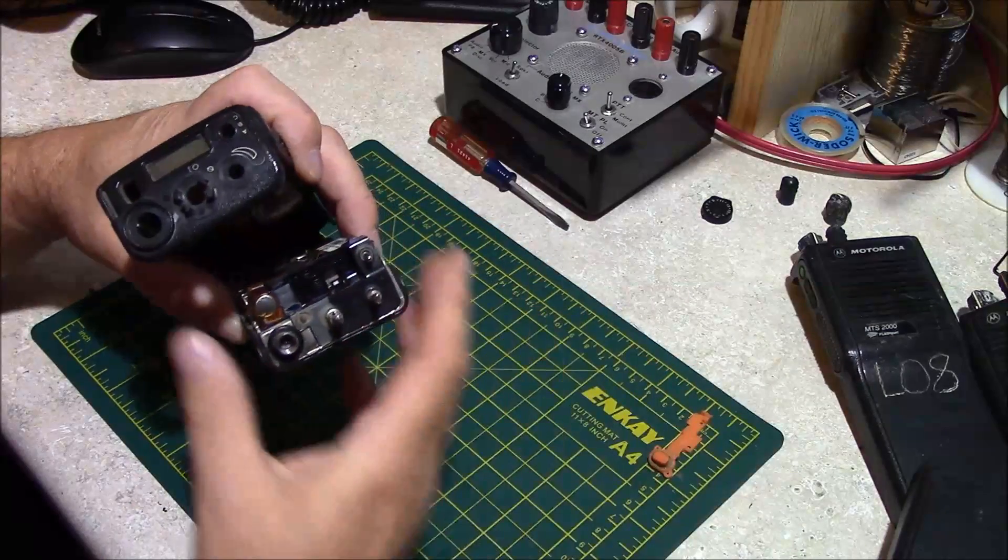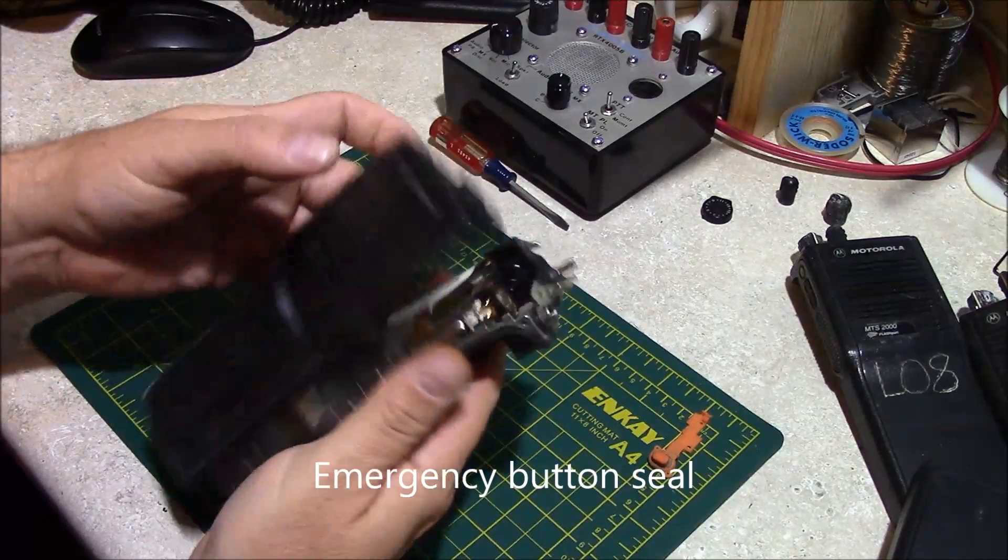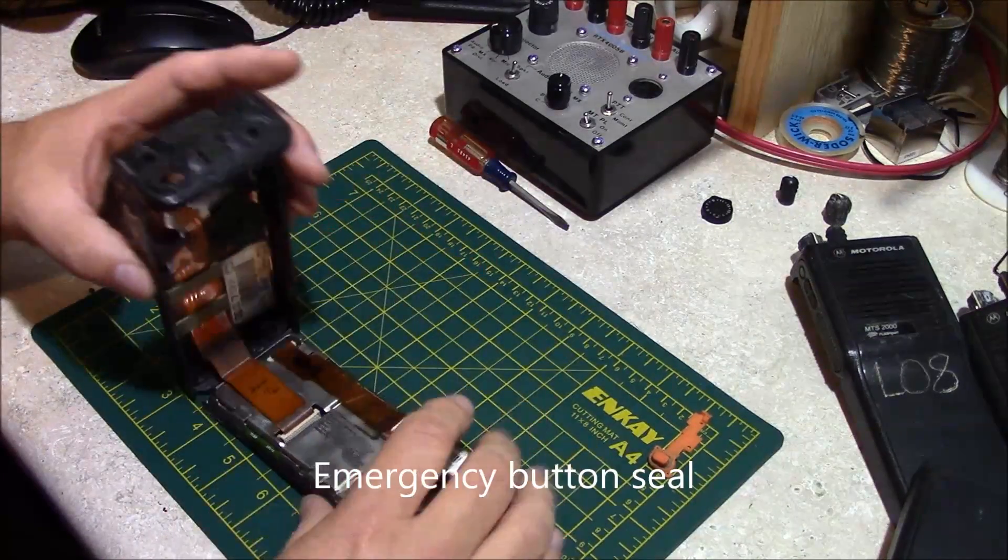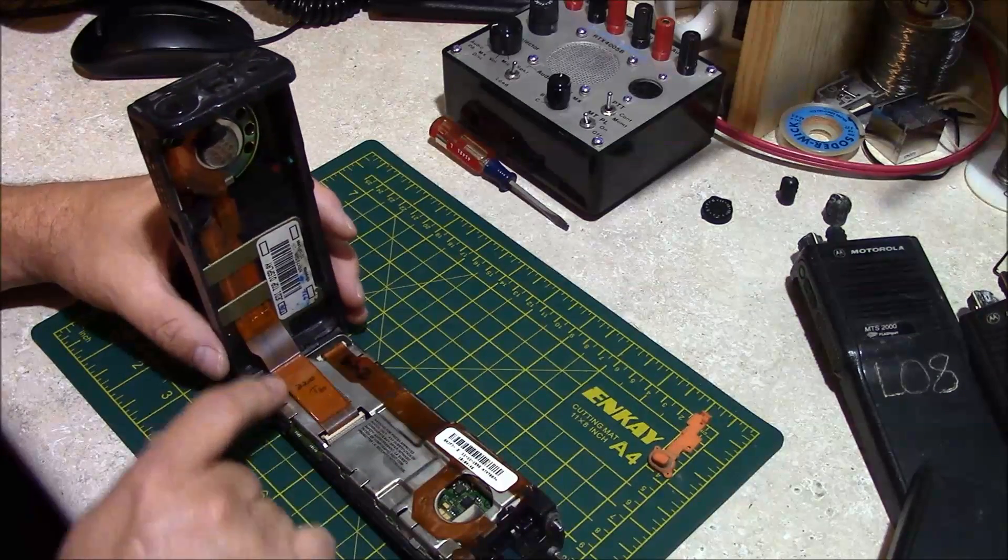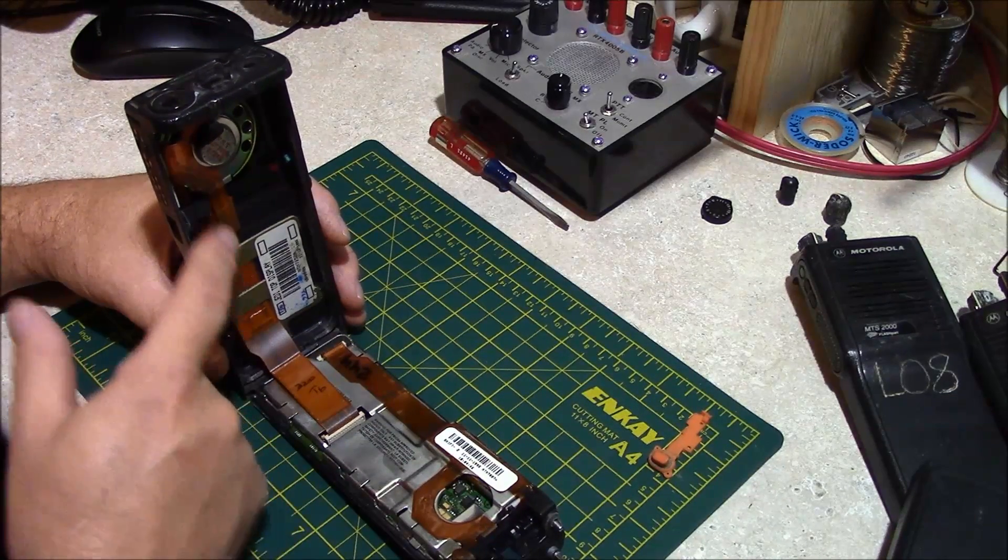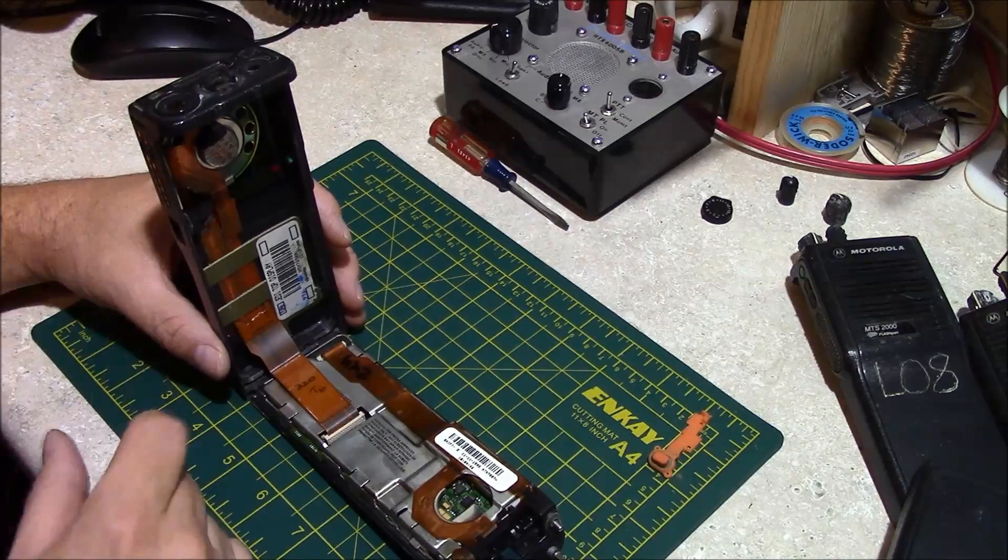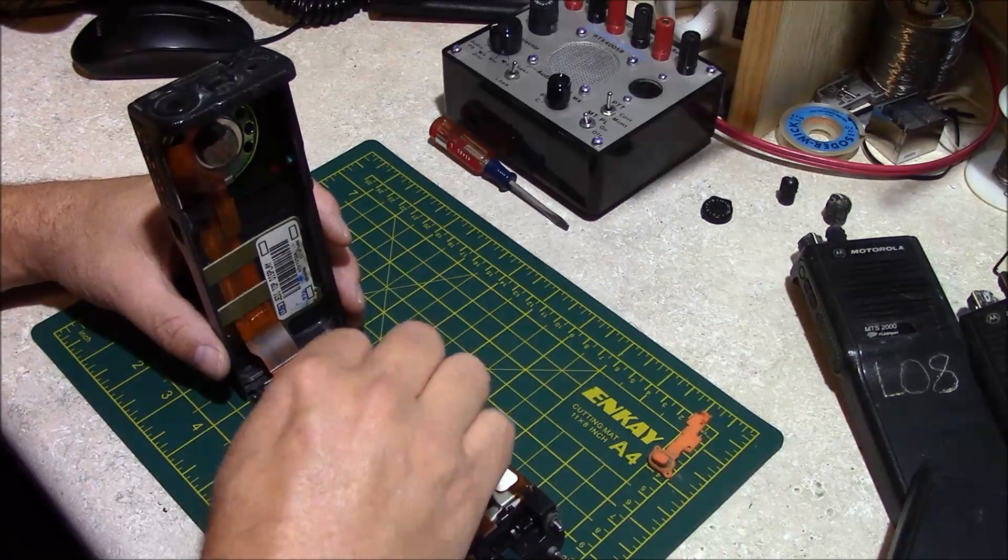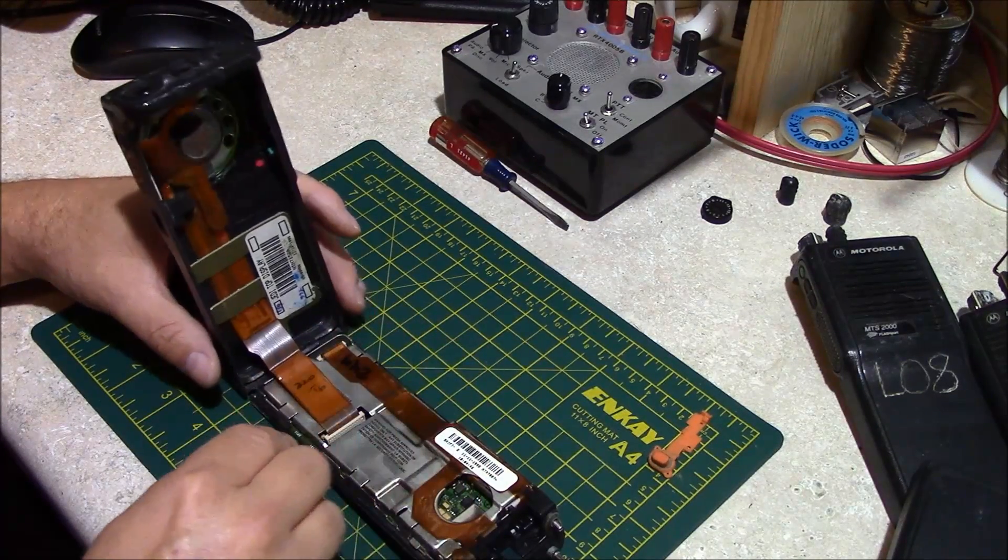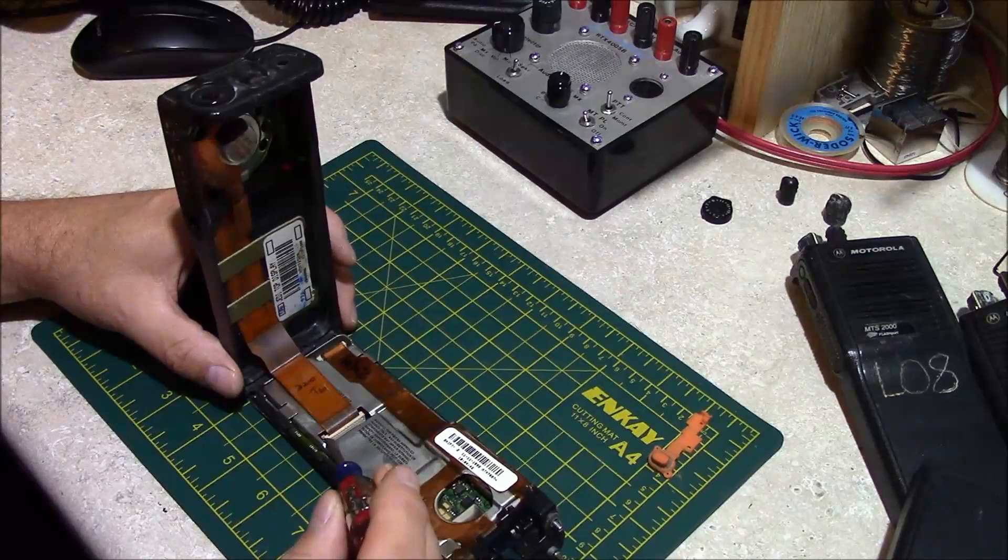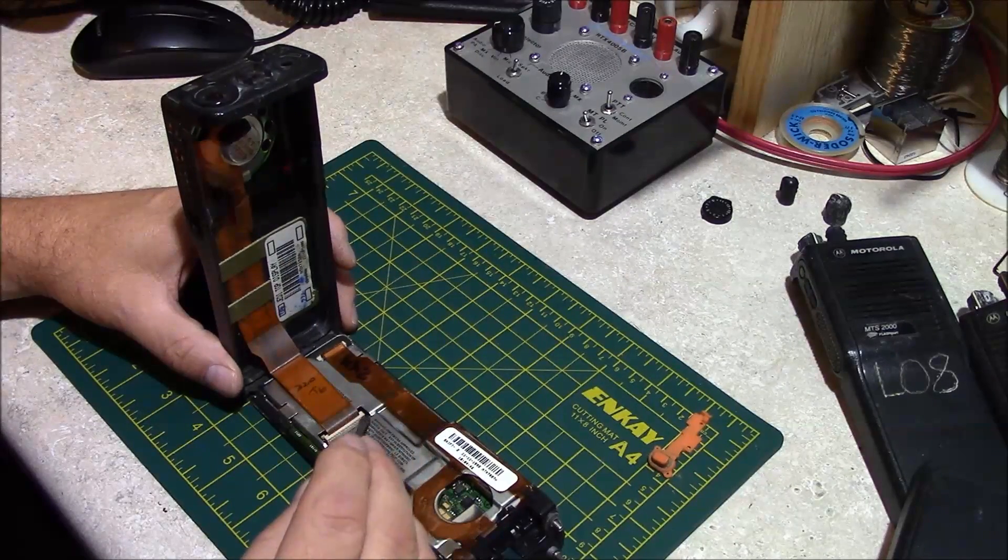Here's your emergency button housing and you can see there's a considerable amount of sand and debris inside this radio. Now you have this ribbon cable attached to the speaker and display. You want to ensure that you're very careful in removing this riser.